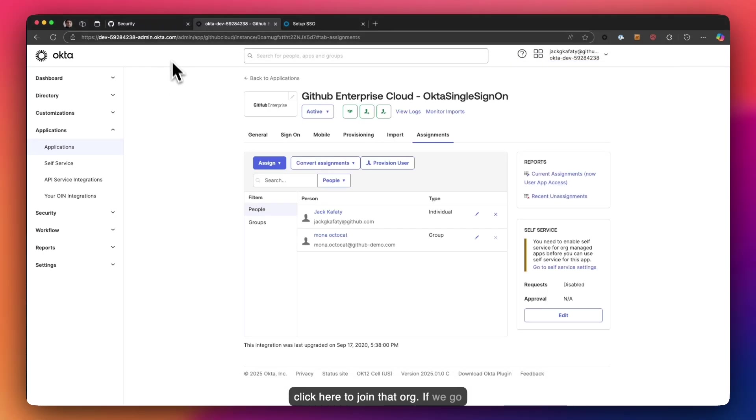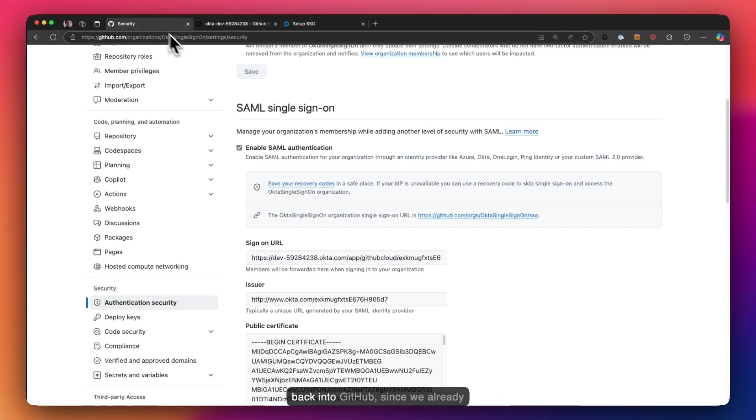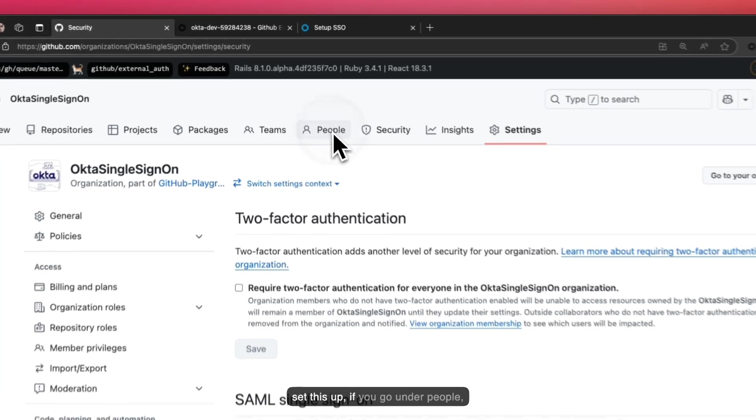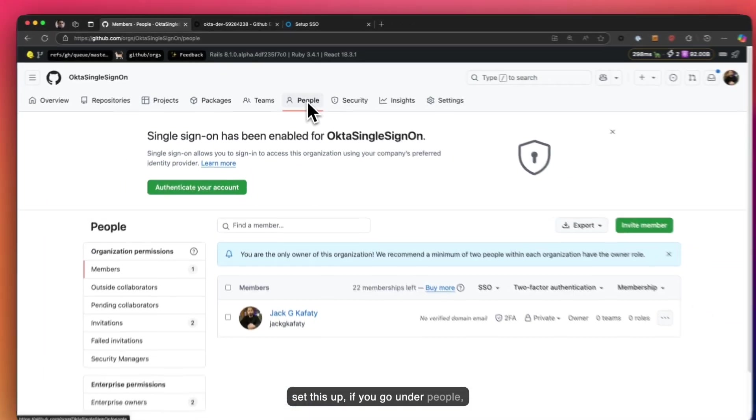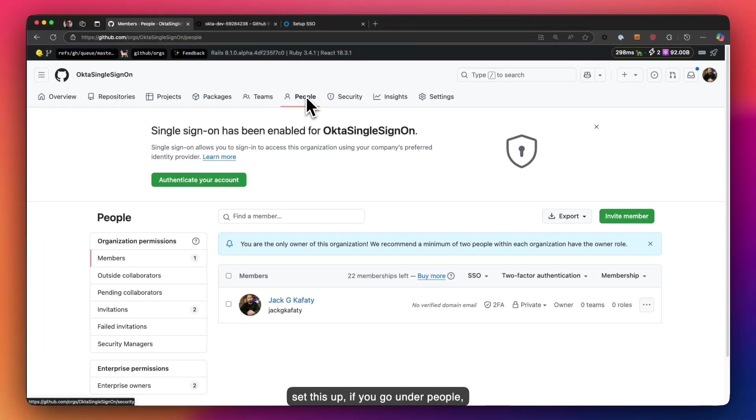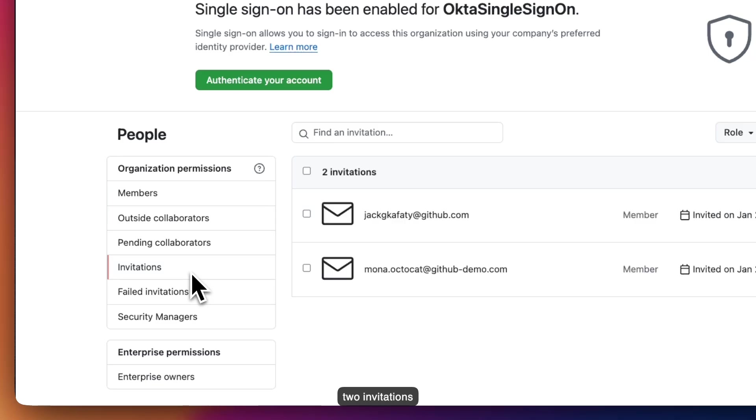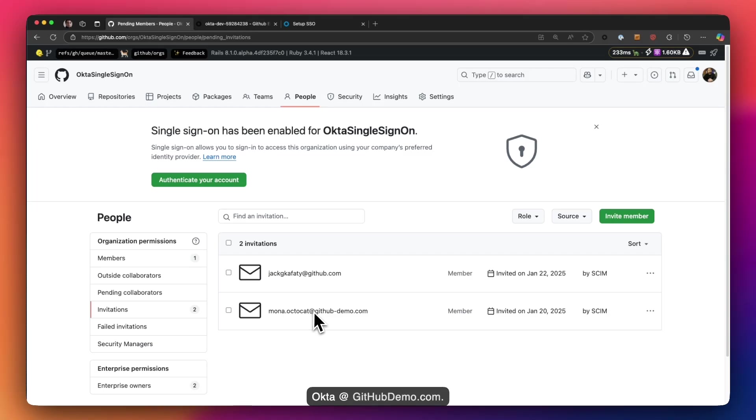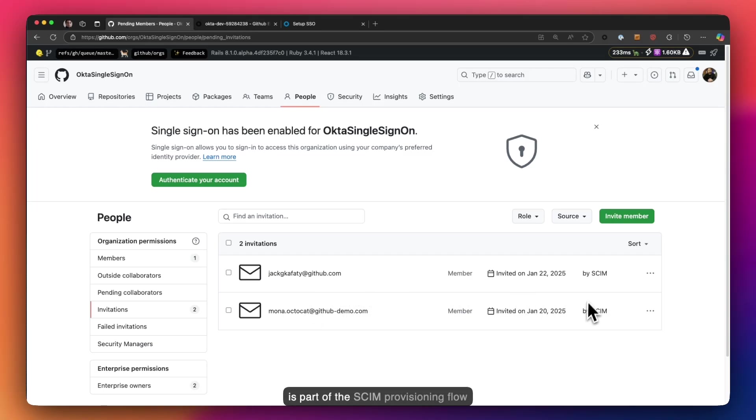If we go back into GitHub, since we already set this up, if you go under people you will be able to see that you have two invitations pending for my user provision and for mona.okta.githubdemo.com. This is part of the SCIM provisioning flow that we just set up.